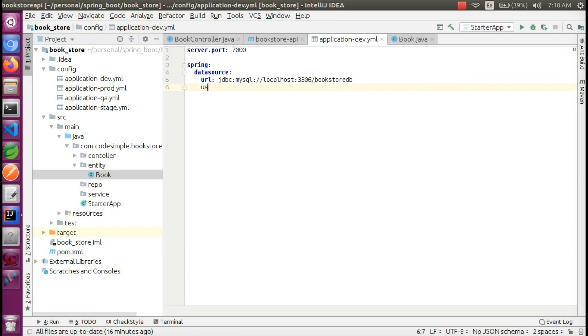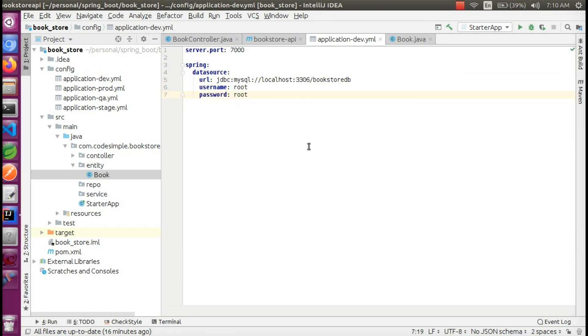We will set the username. The username is root. The password is root. We will use the password root. Now we will start the application.